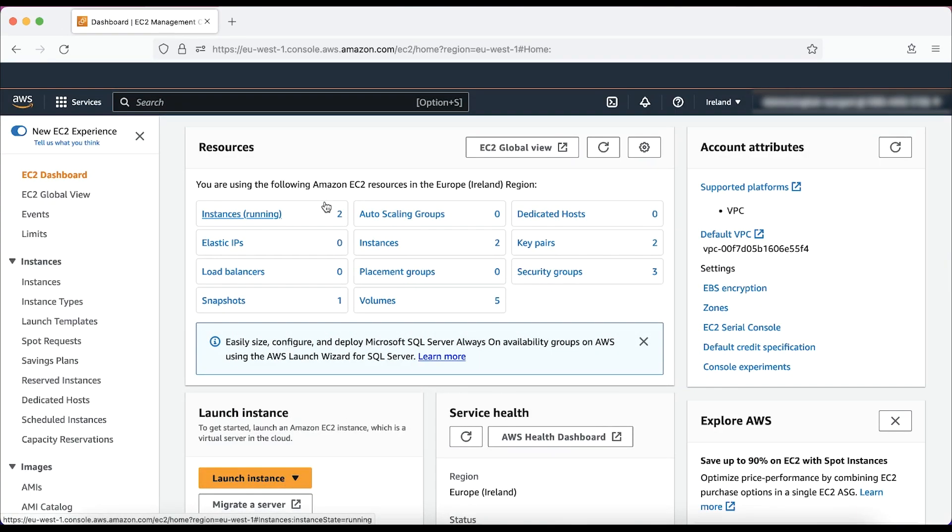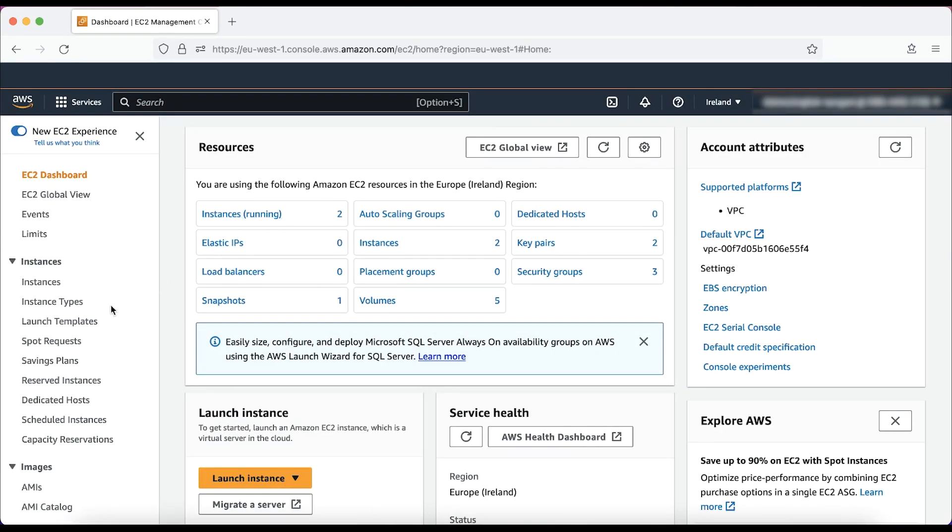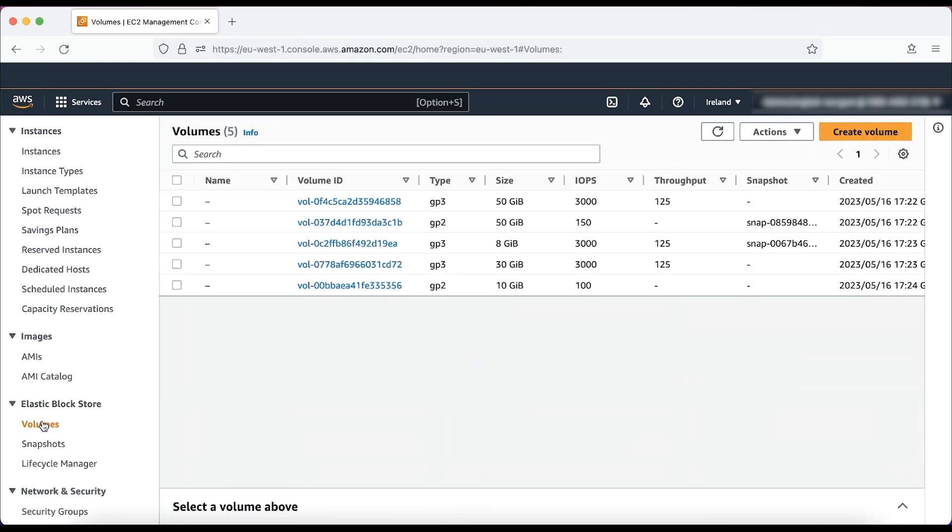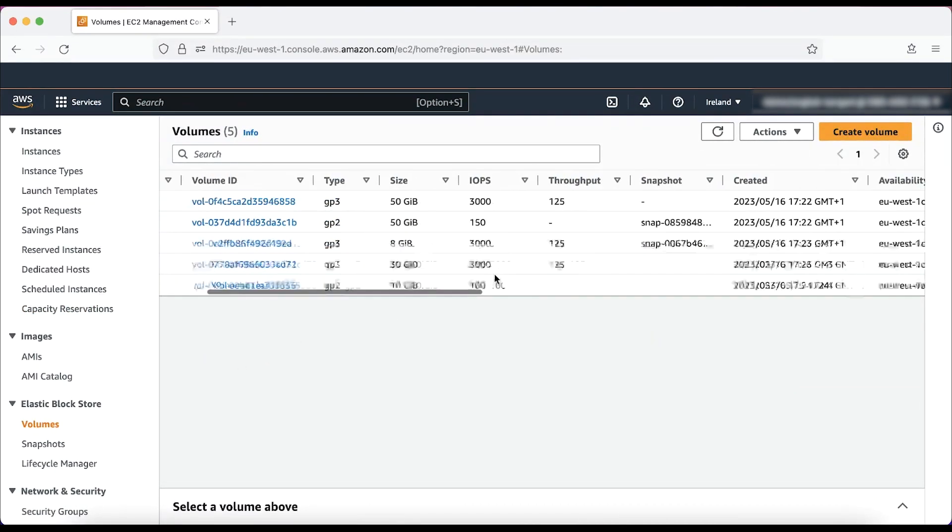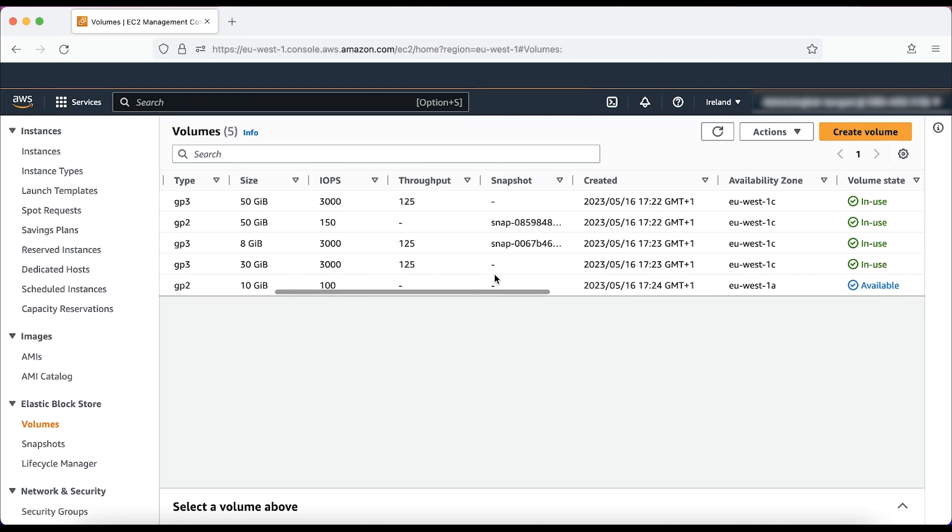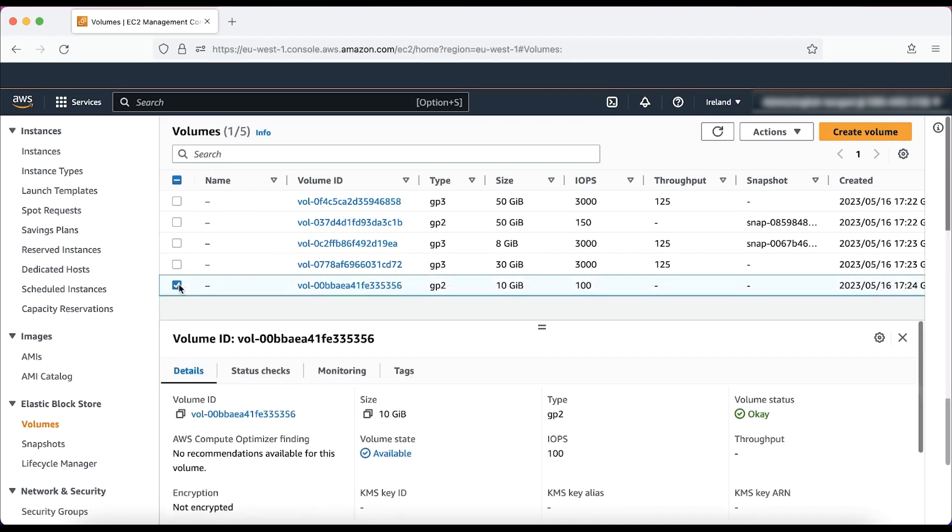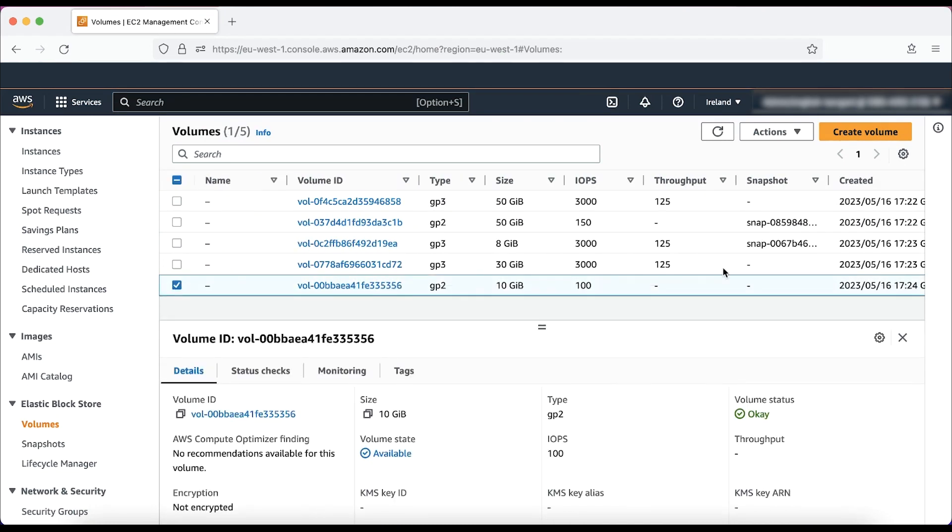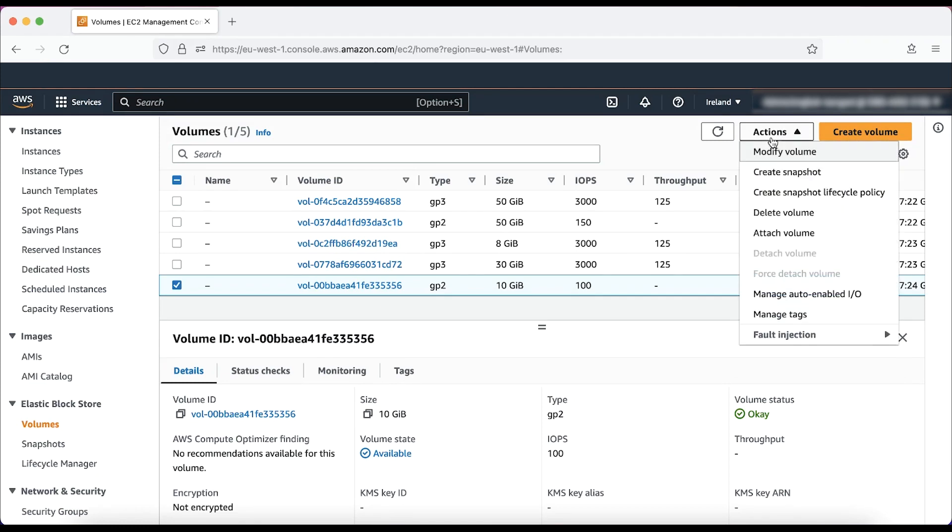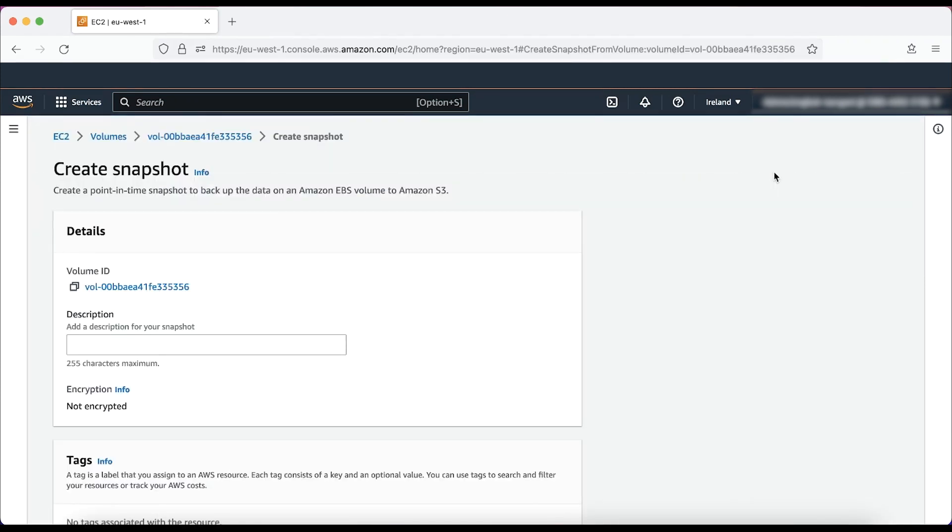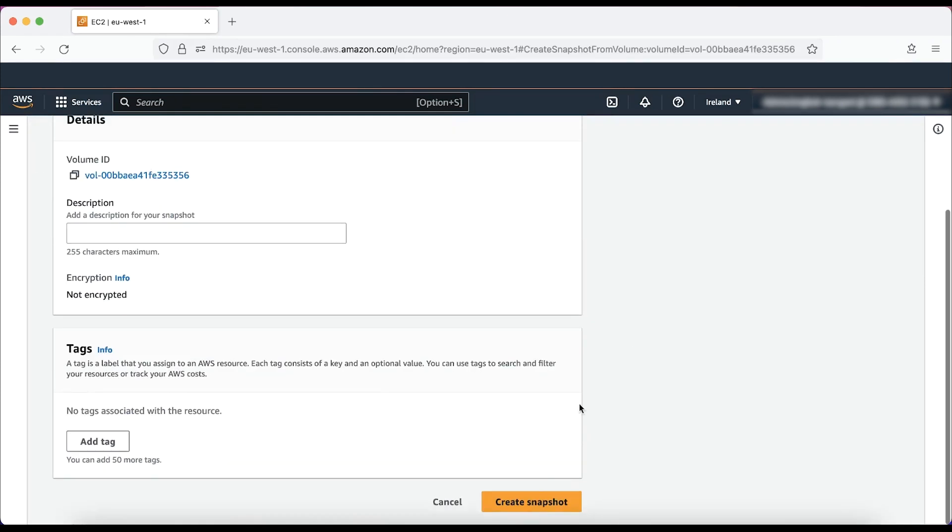From the navigation pane, choose volumes. Select the EBS volume with volume state other than in use. Then from actions, select create snapshot. I'll choose create snapshot.